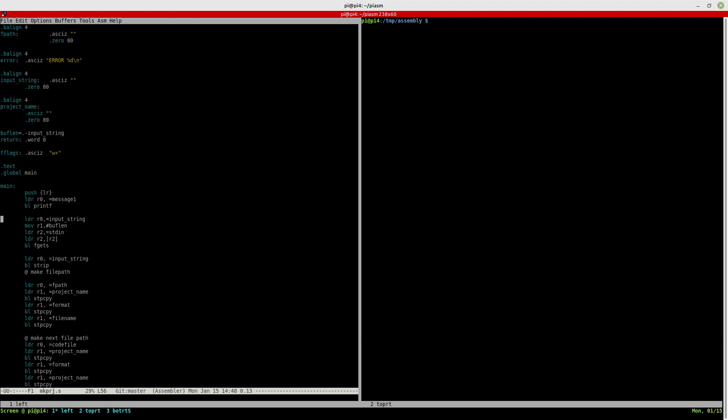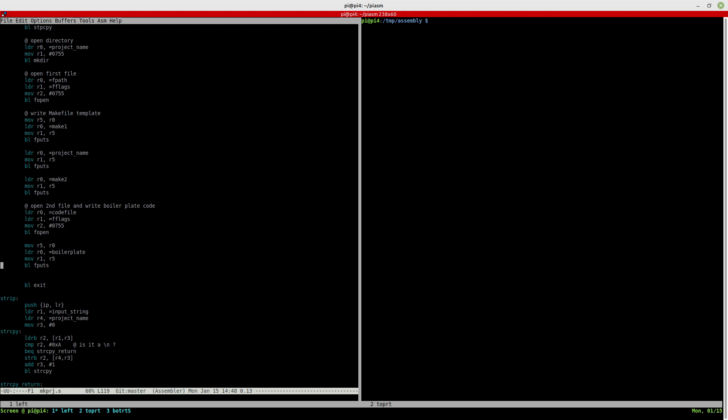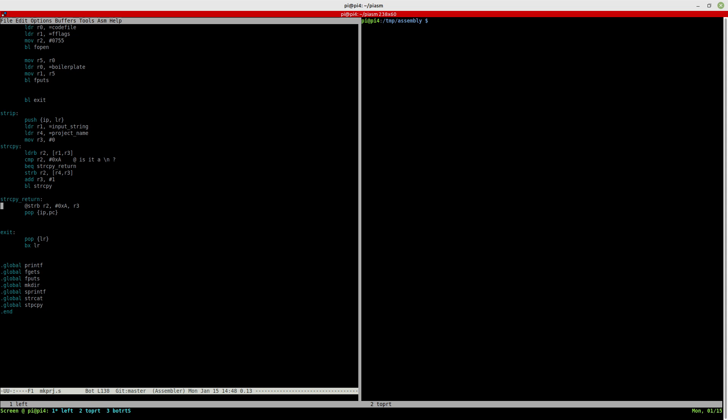It uses a lot of the C functions directly. So it uses printf, fgets, string copy, make directory, fopen, fputs, etc. And then it exits. So it's really straightforward. The only thing that it does that's particular is to strip the rubbish off the end of the input string. But that's pretty much it.